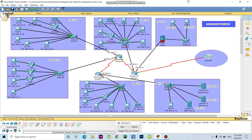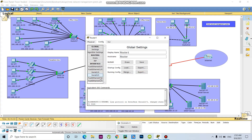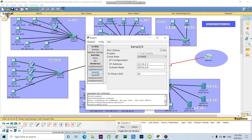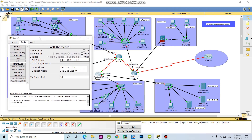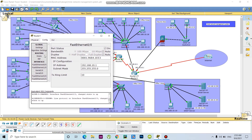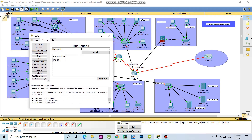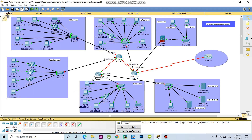I will give the configuration now. I'm working in Router 1. The network address is 192.168.10.1. After that I will go to RIP and add the network here.